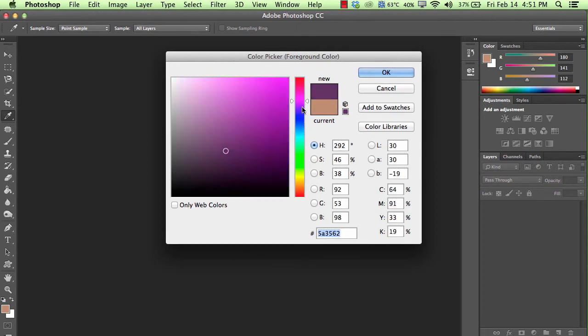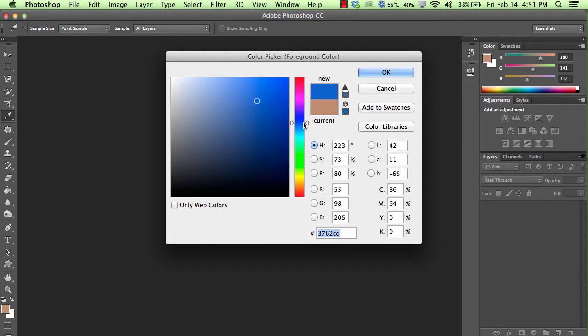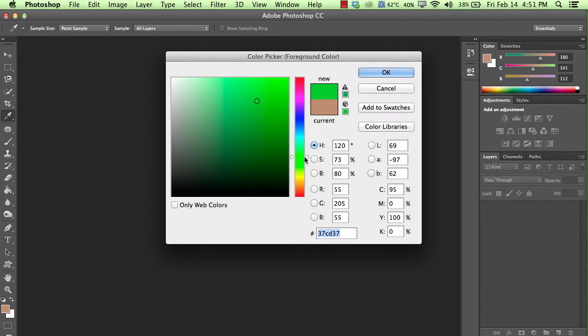So if you want to have a blue, you first select the hue, and then select your blue. If you want to have a green, you just click on here, and you can see how the colors are changing.